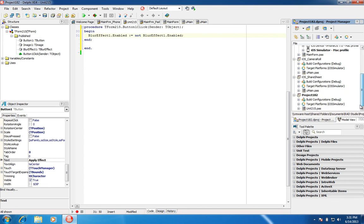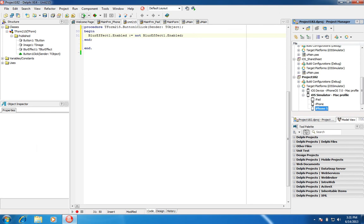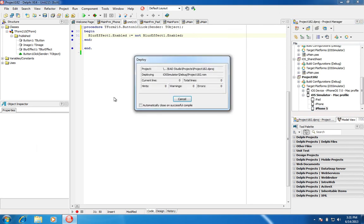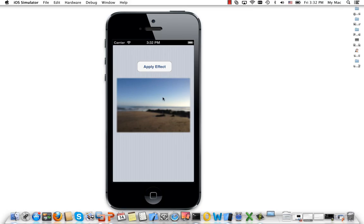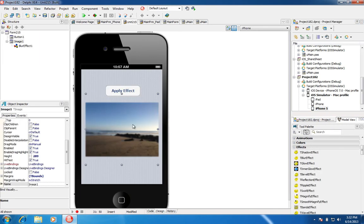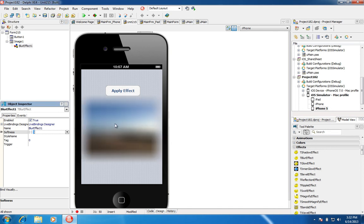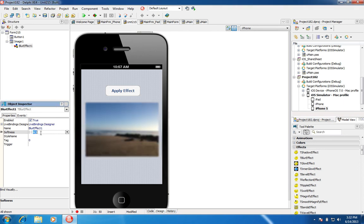Let's have a look at this demo that we just created and deploy it to the simulator. Here you see the demo loads the image with the effect enabled. I can click to disable it, and click again to apply the effect. I can also change the blur effect and adjust the softness — increasing it will really blur the image. I could choose 0.5, 1, etc. You can fully adjust that depending on how you want the effect to look.